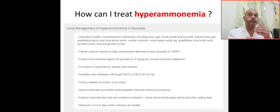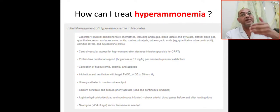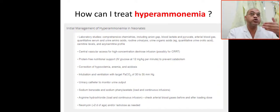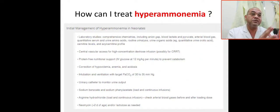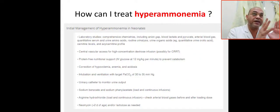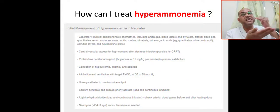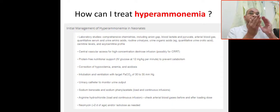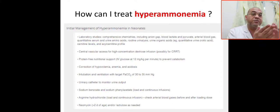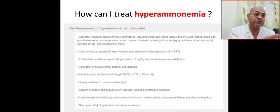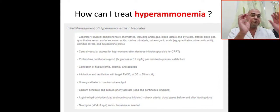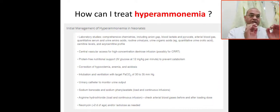You have to intubate this patient. The goal for mechanical ventilation in a patient with hyperammonemia is to produce mild respiratory alkalosis — keeping the PCO2, the partial arterial CO2, between 30 to 35 mmHg.